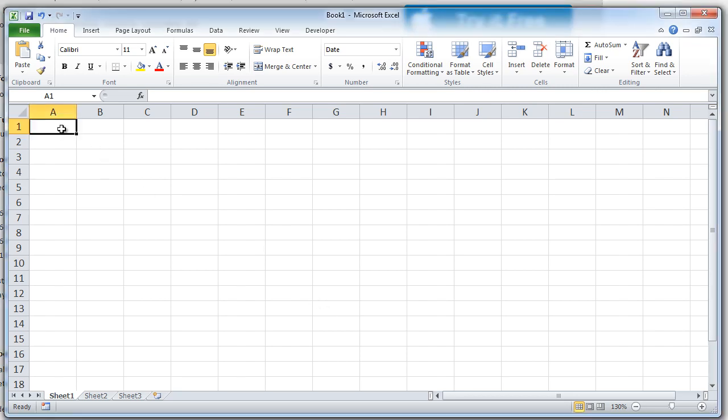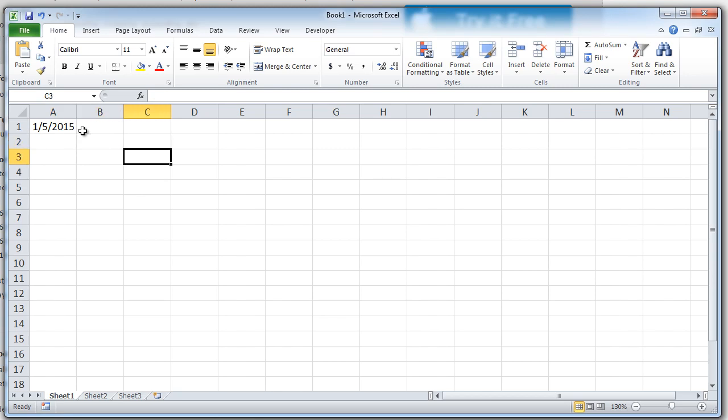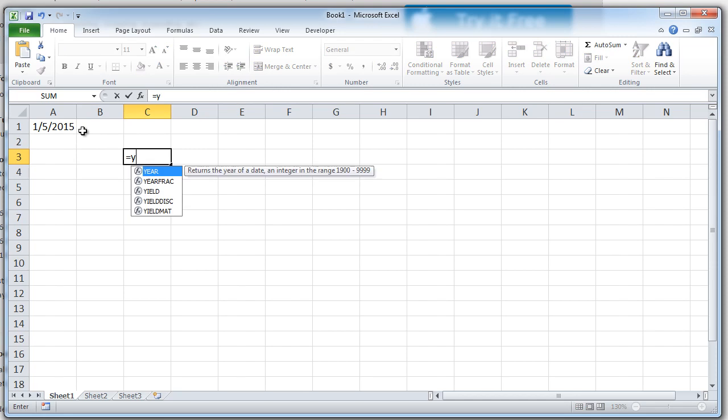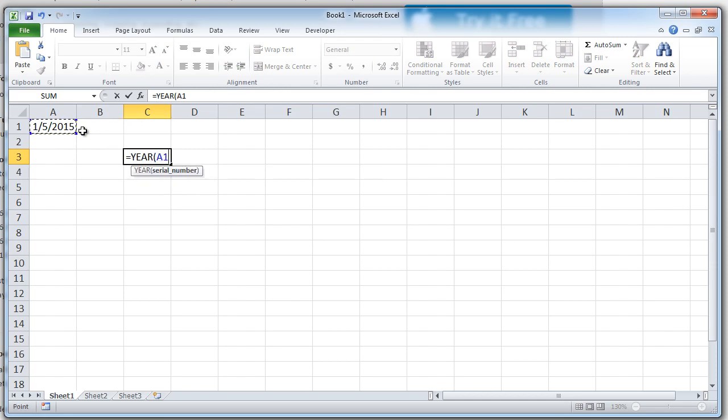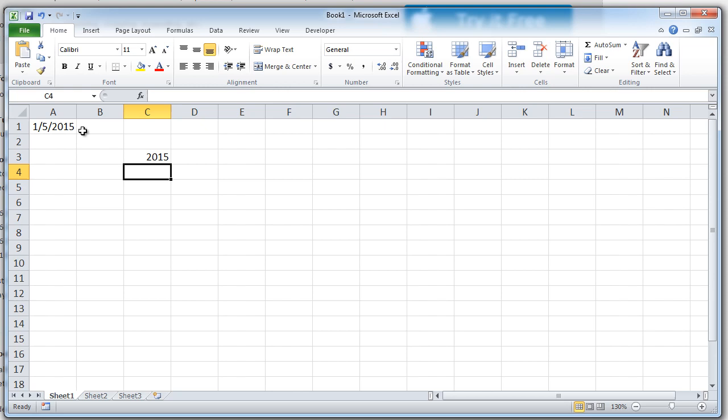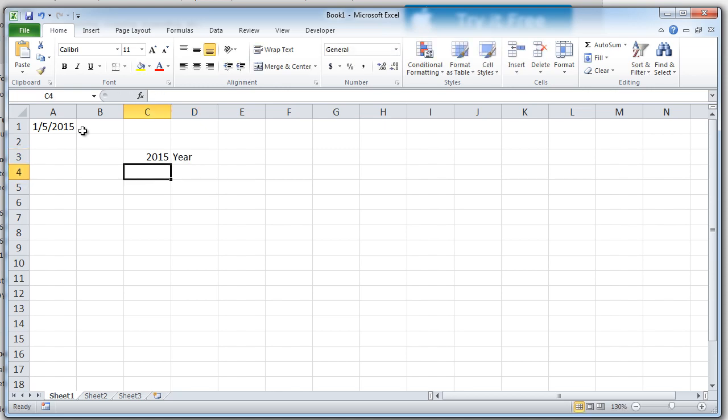Let's take any date of January, let's say 5th January. If I want to extract only the year out of this, I can say year from the date, close the bracket. This gave me only the year which is 2015.